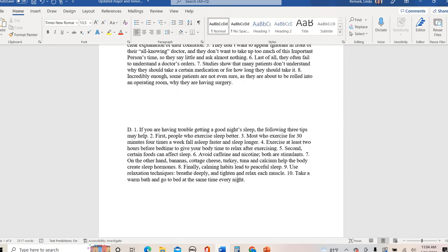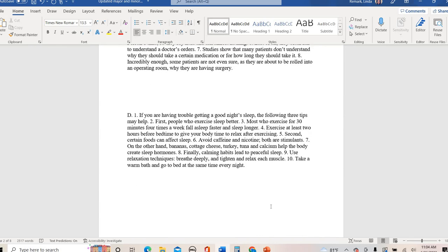Let's look at another example. I love these kinds of paragraphs because they do the work for you: 'If you are having trouble getting a good night's sleep, the following three tips may help. First, people who exercise sleep better. Most who exercise for 30 minutes four times a week fall asleep faster and sleep longer. Exercise at least two hours before bedtime to give your body time to relax after exercising. Second, certain foods can affect sleep. Avoid caffeine and nicotine — both are stimulants. On the other hand, bananas, cottage cheese, turkey, tuna, and calcium help the body create sleep hormones. Finally, calming habits lead to peaceful sleep. Use relaxation techniques. Breathe deeply and tighten and relax each muscle. Take a warm bath and go to bed at the same time every night.'